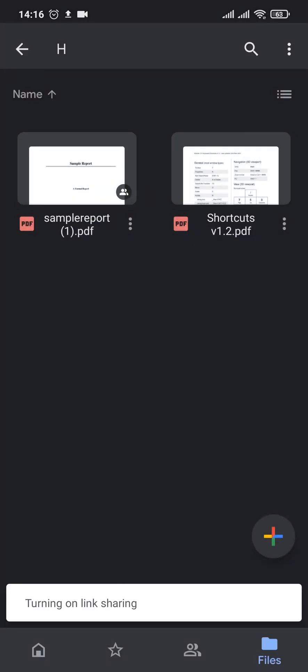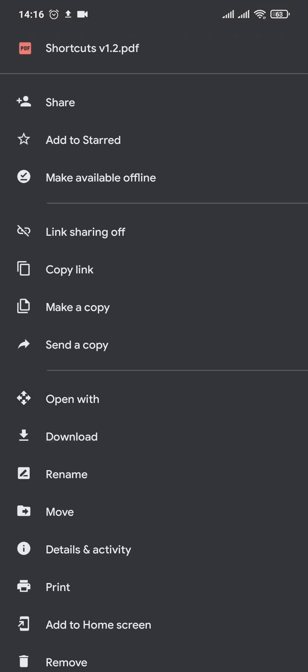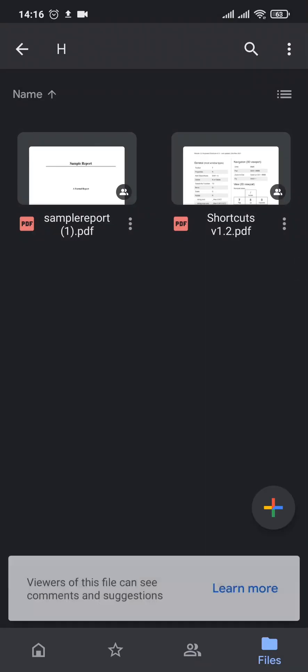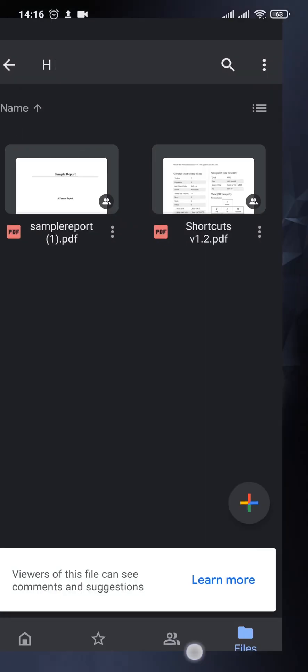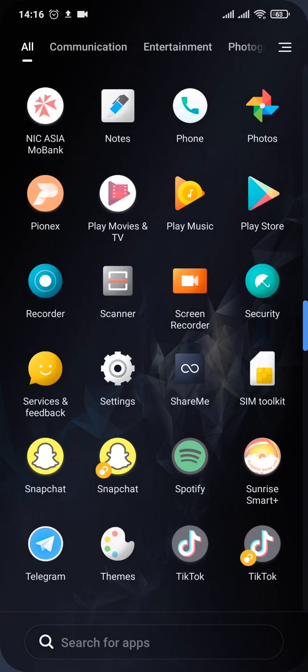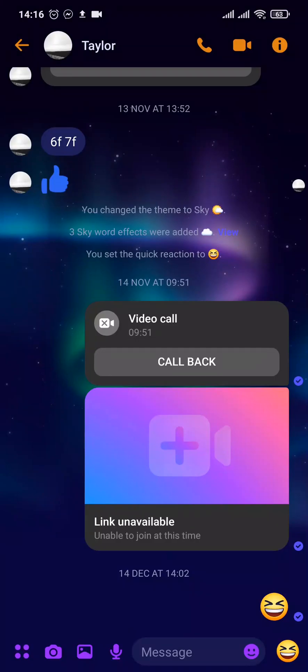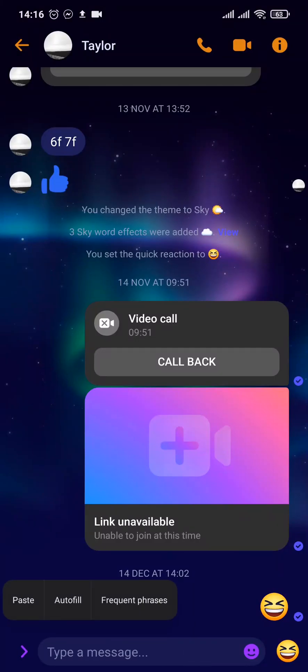And again tap on the three dots. Now you can copy the link. After the link has been copied, you can open up your Messenger and simply paste the link.